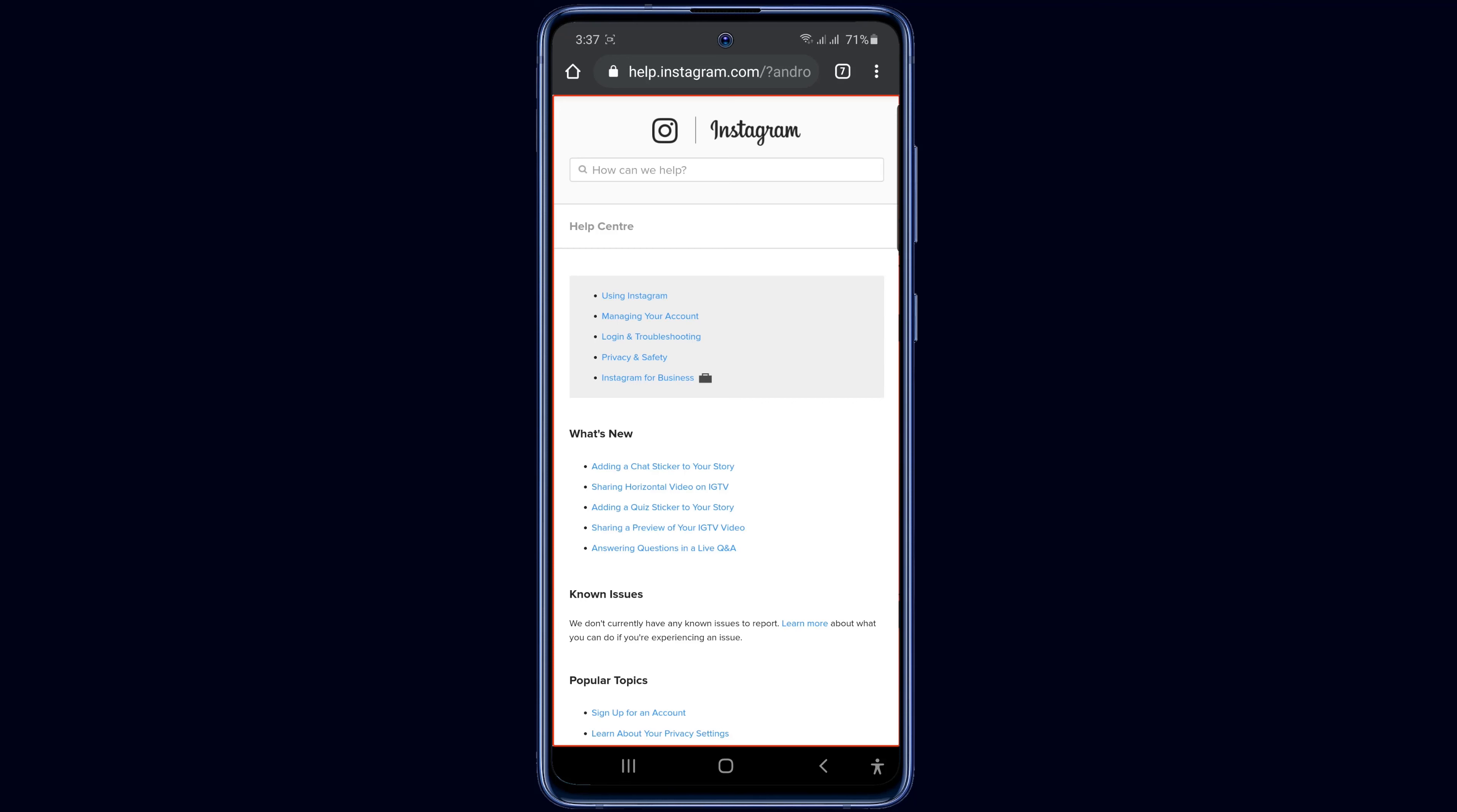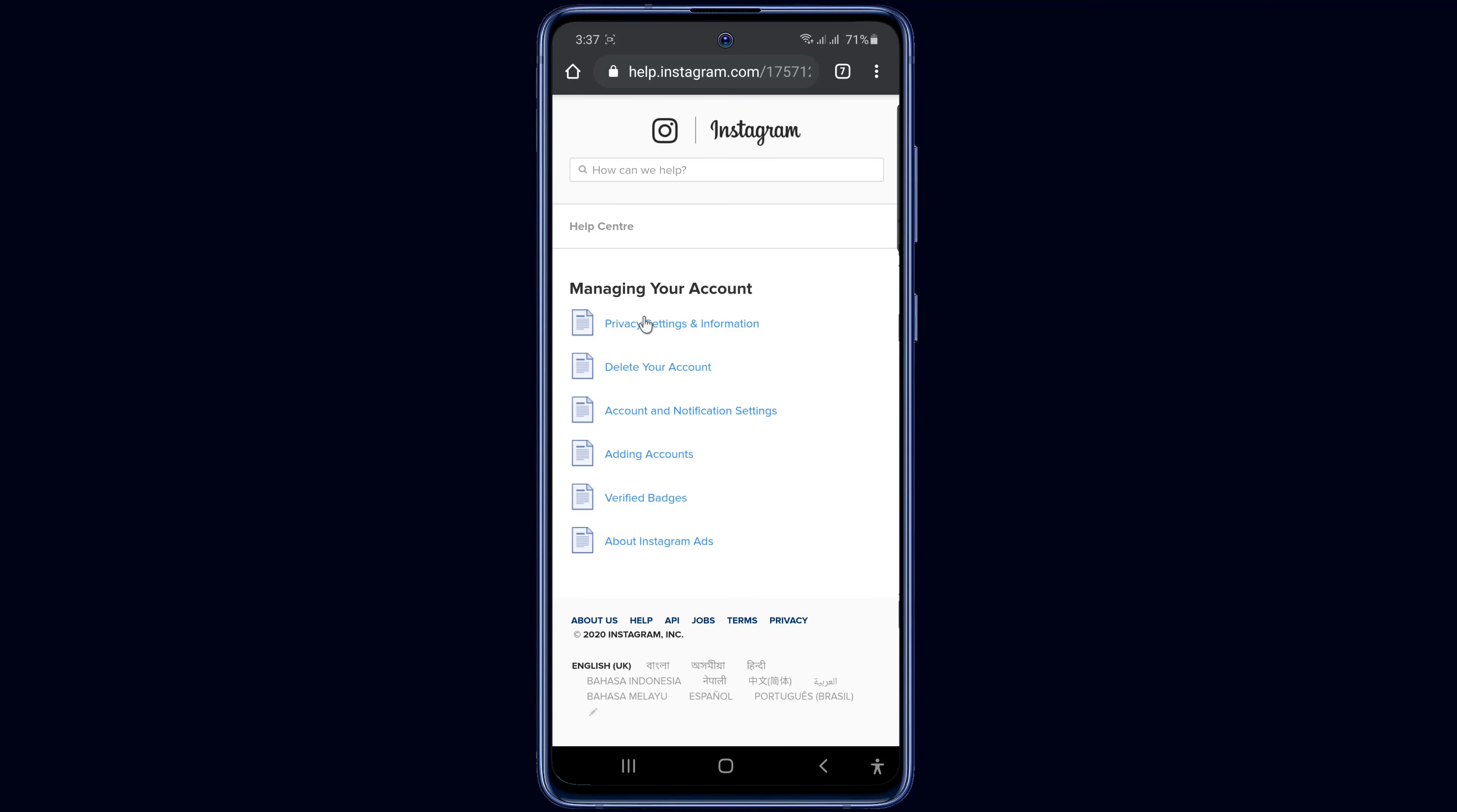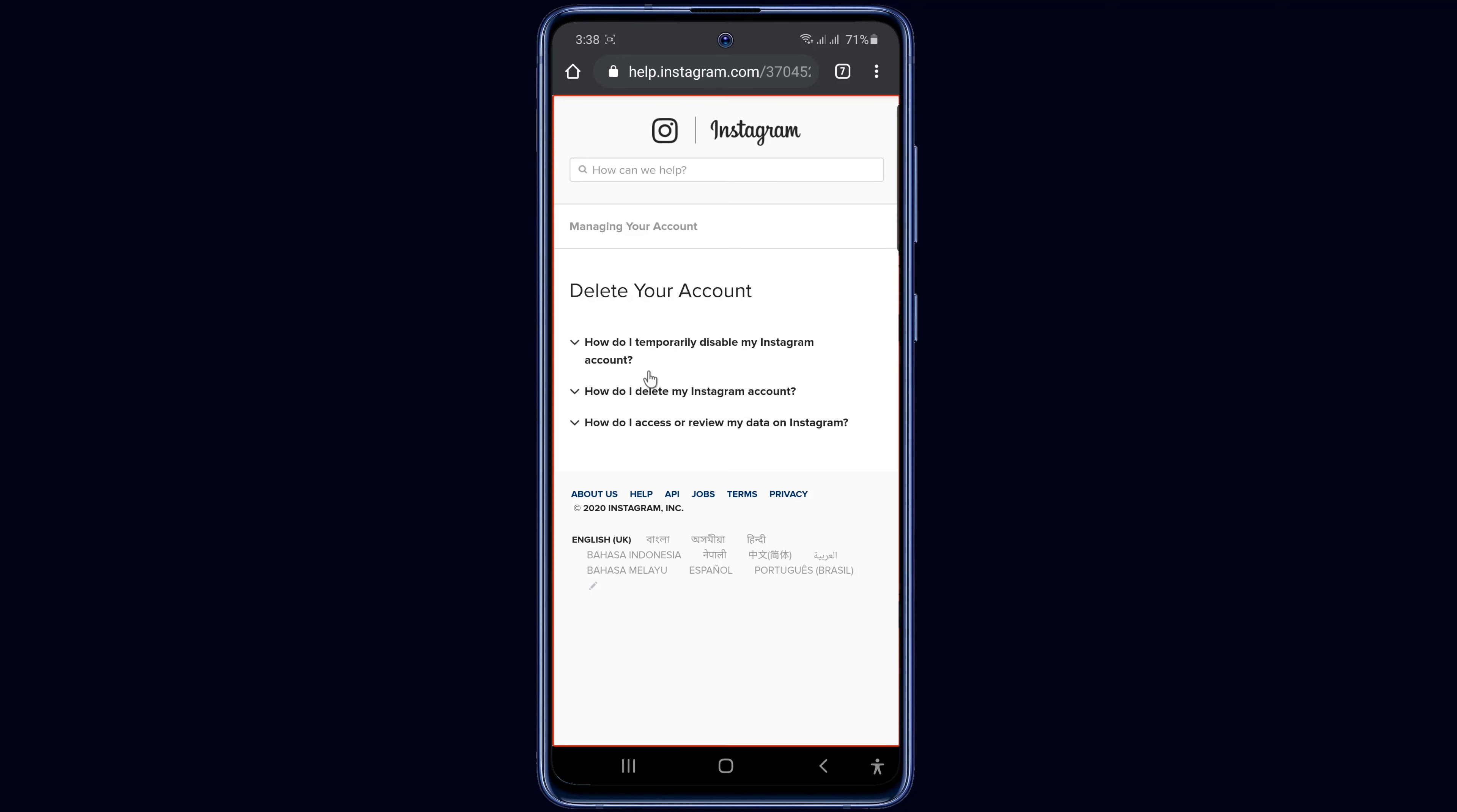As you can see here, there is an option to manage your account. Click it. Now click on the delete your account option and click on how to delete my Instagram account.